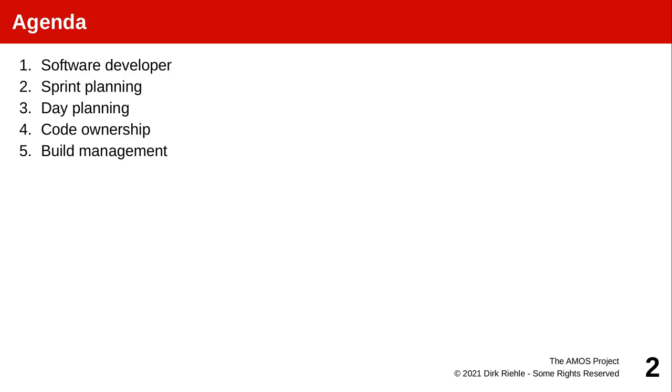So we will talk about the software developer, its different planning activities, similarly or complementary to the product owner. And we will look at some engineering techniques before, in the second section of this fifth part, we will look at some more of the process practices.